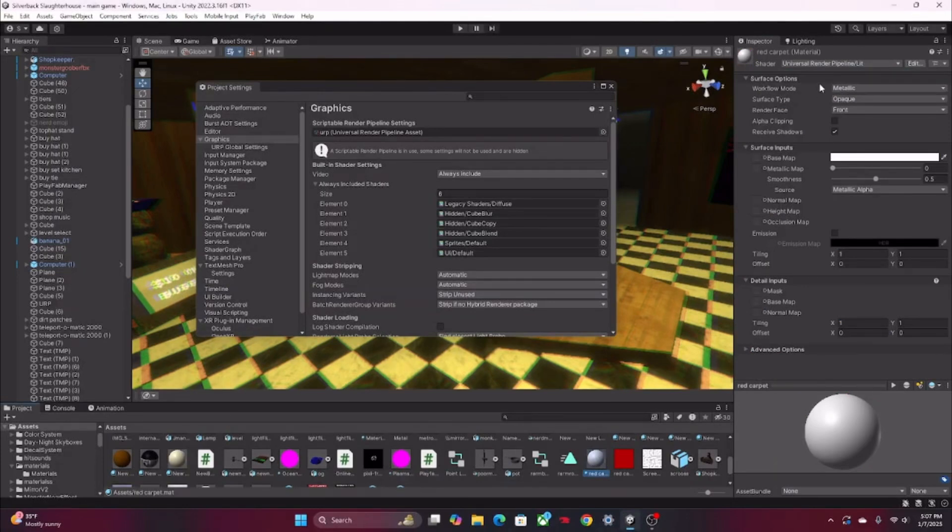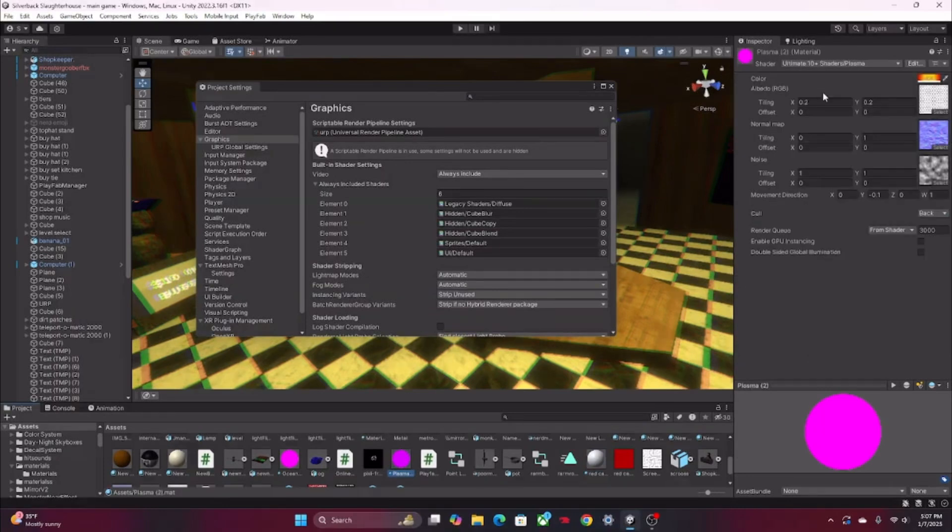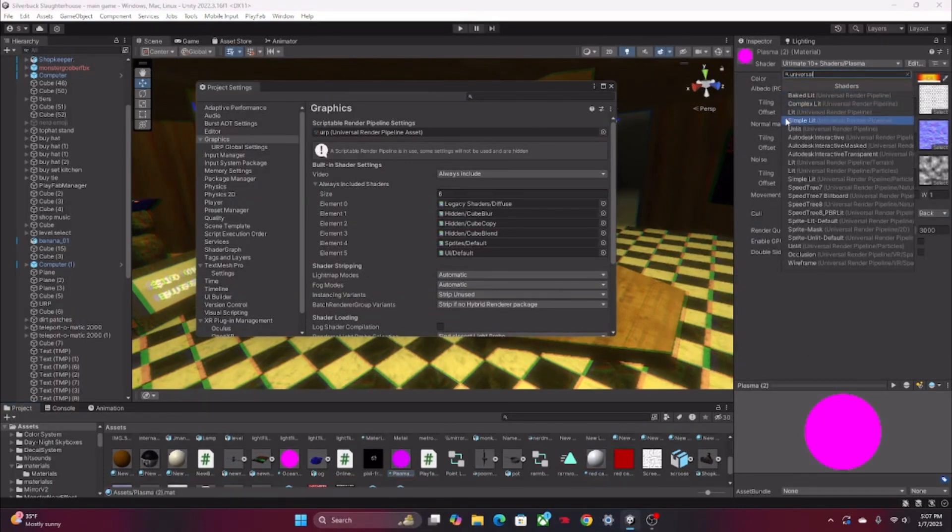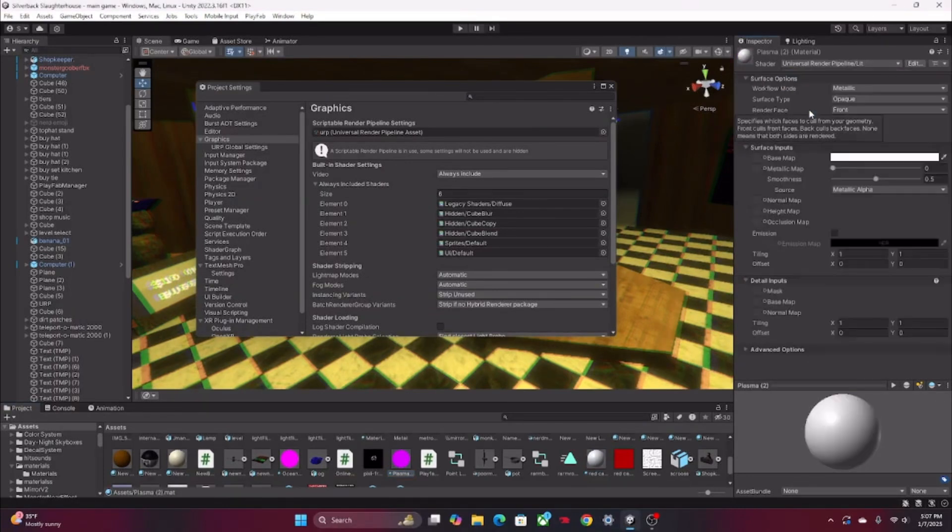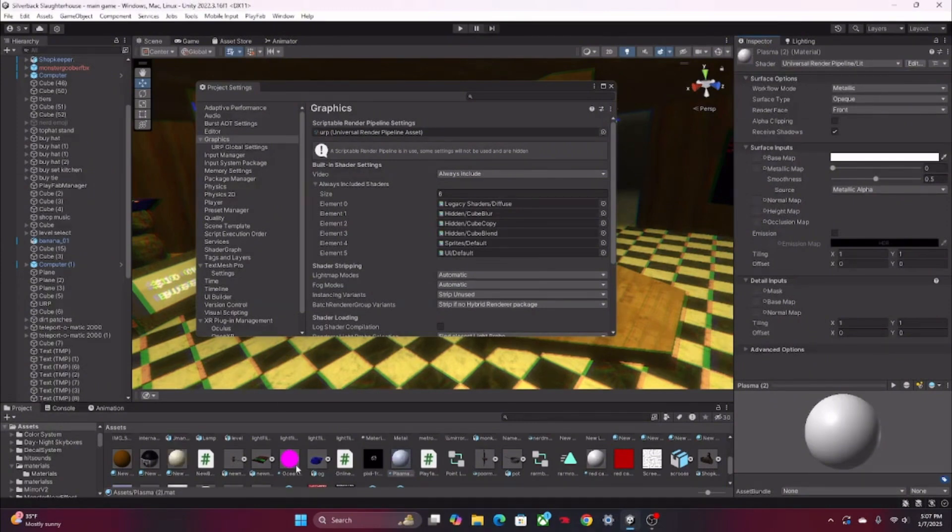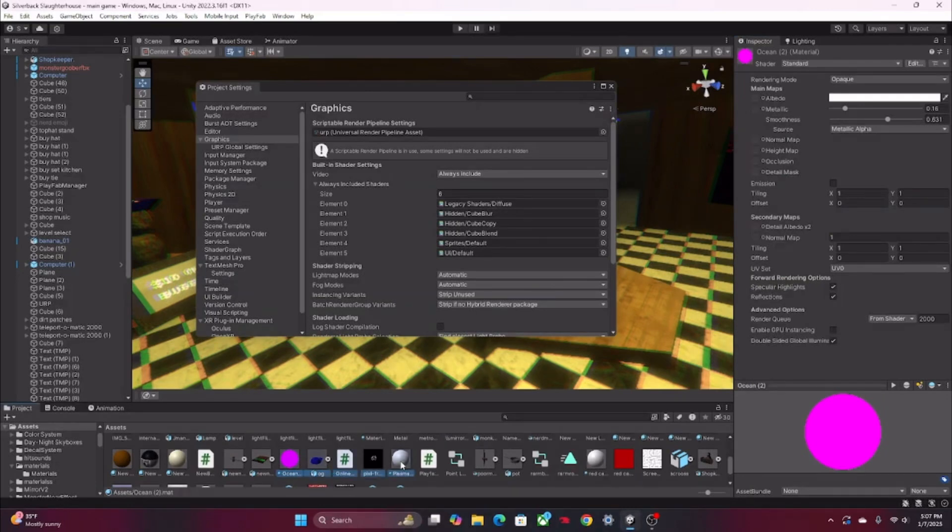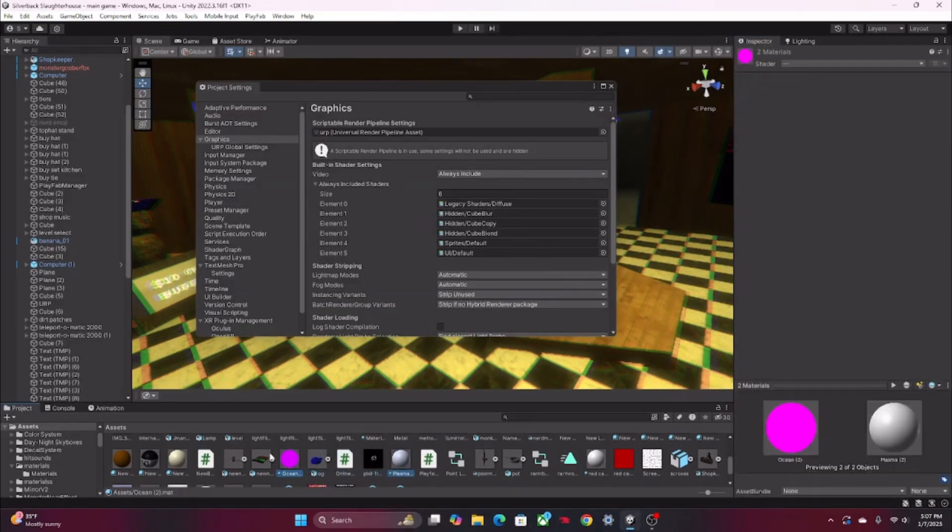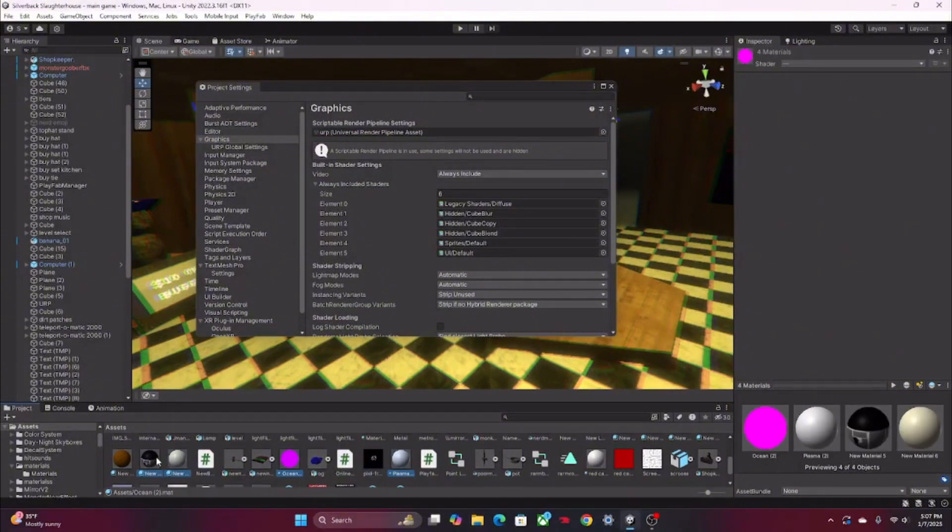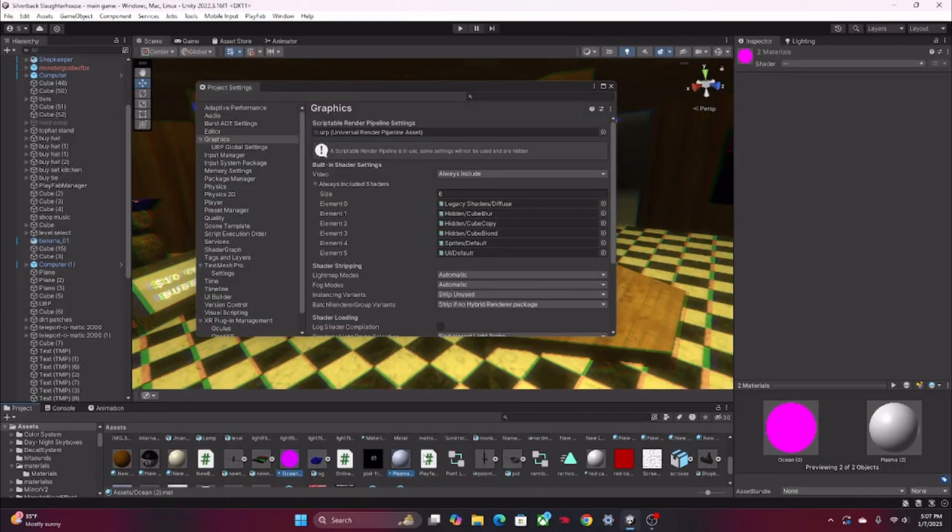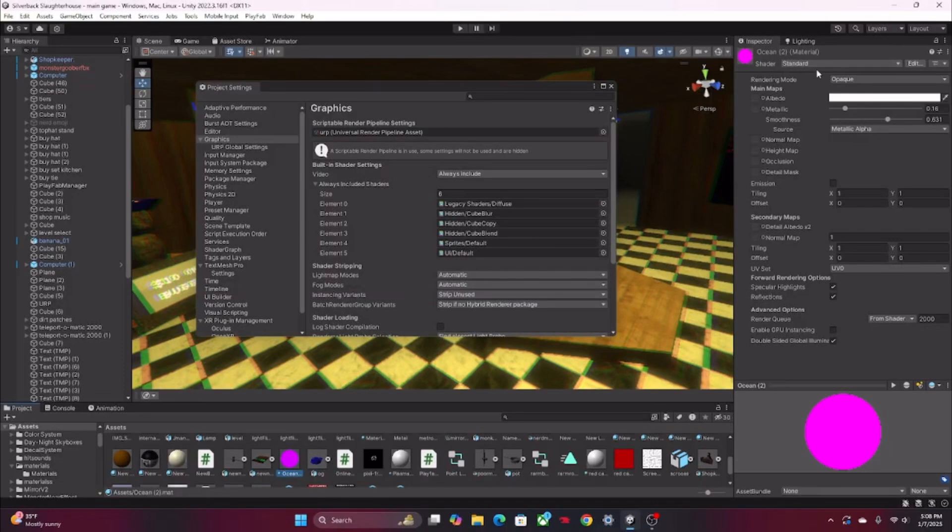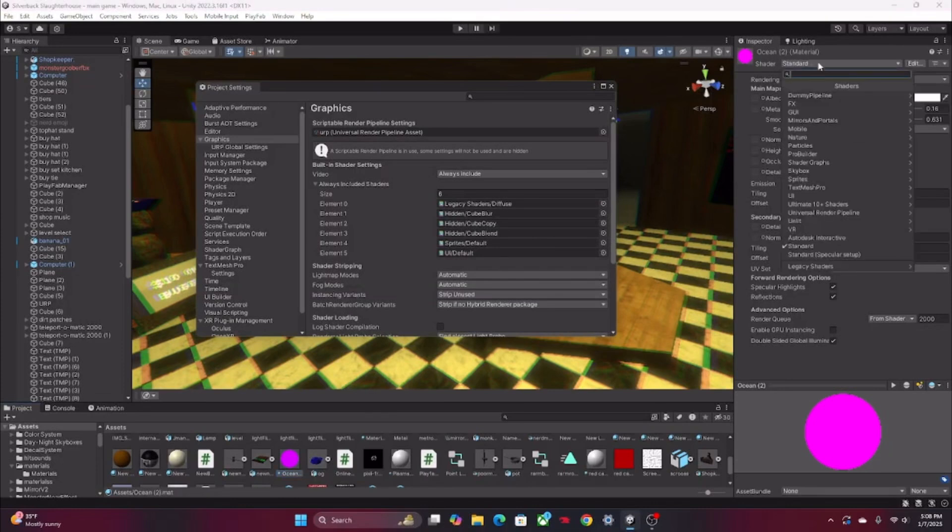I'm pretty sure right here you need to make this thing at the top Universal Render Pipeline slash Lit or whatever. So I'm pretty sure it's this - yep, see that's fixed it. That's basically what you have to do for all of them. You can just select all of them, so you can hold Ctrl and do this. Anything that is pink you can just select it like that, and then before this it should be Standard. Obviously we don't want that, we want Universal, we want Lit.